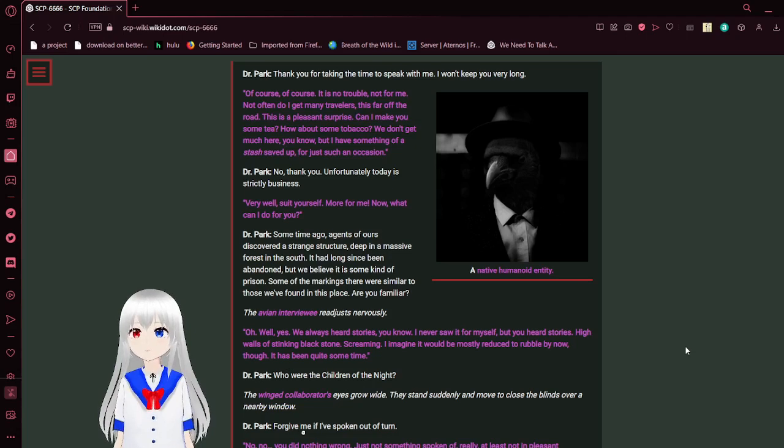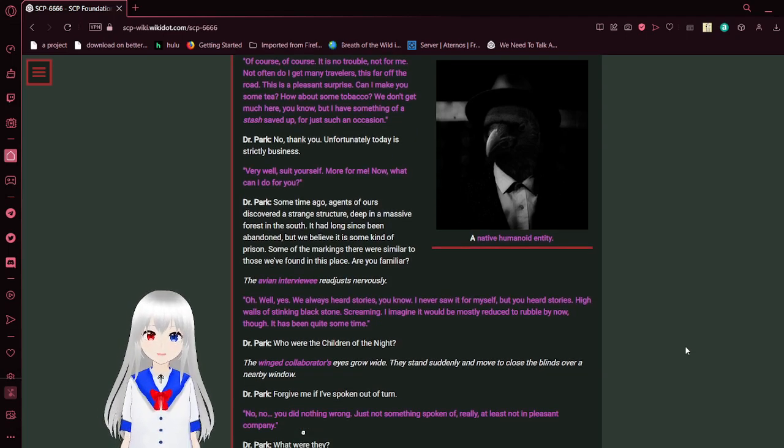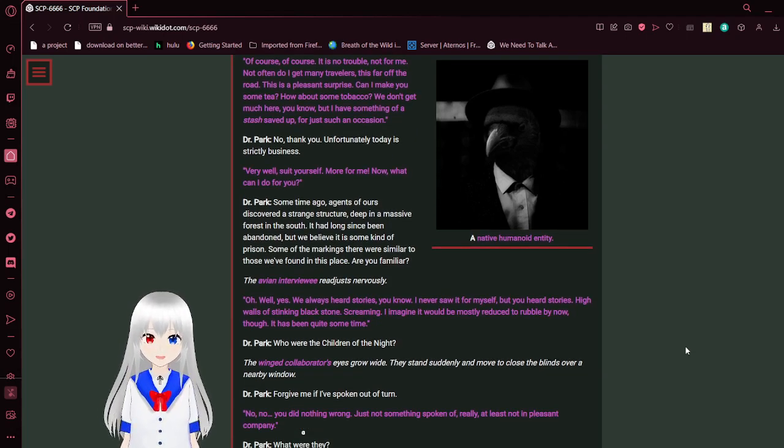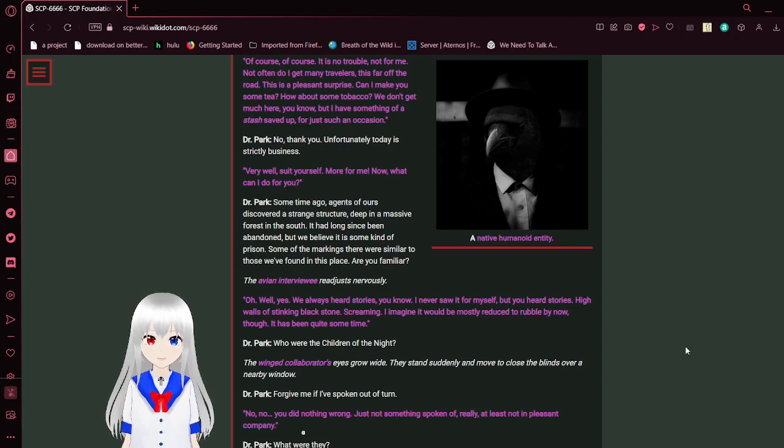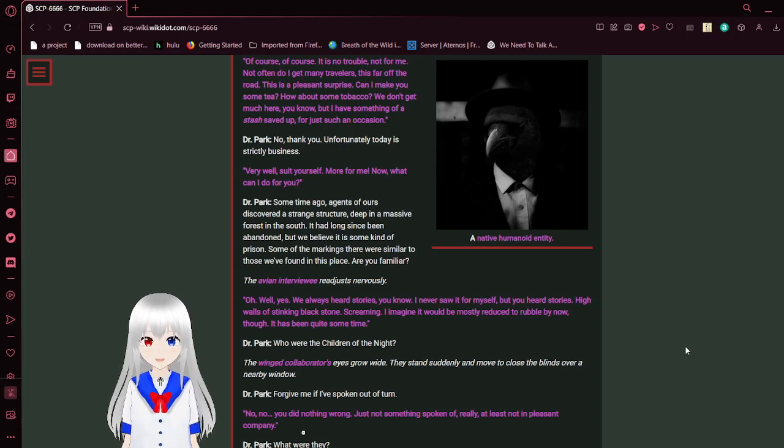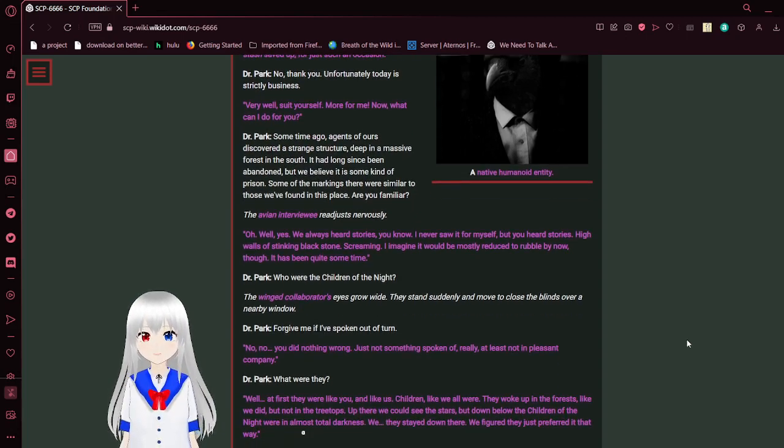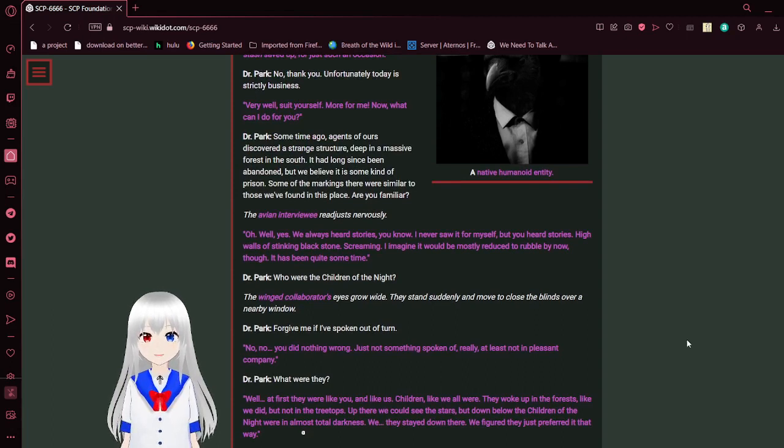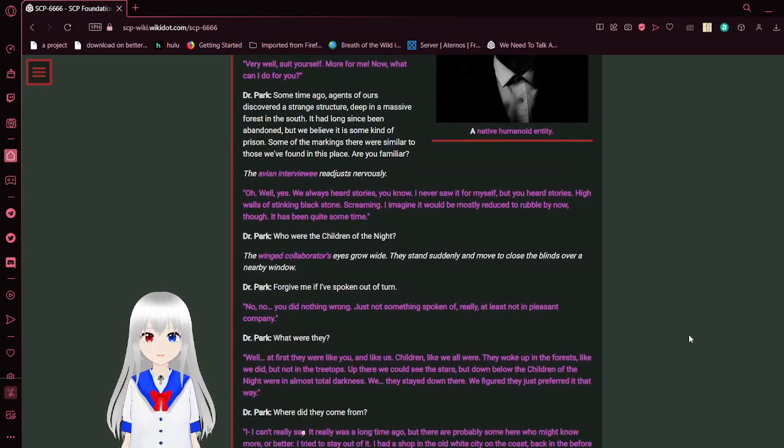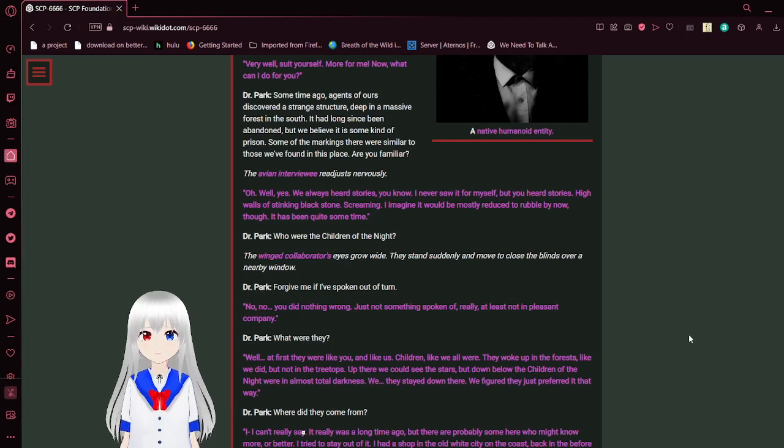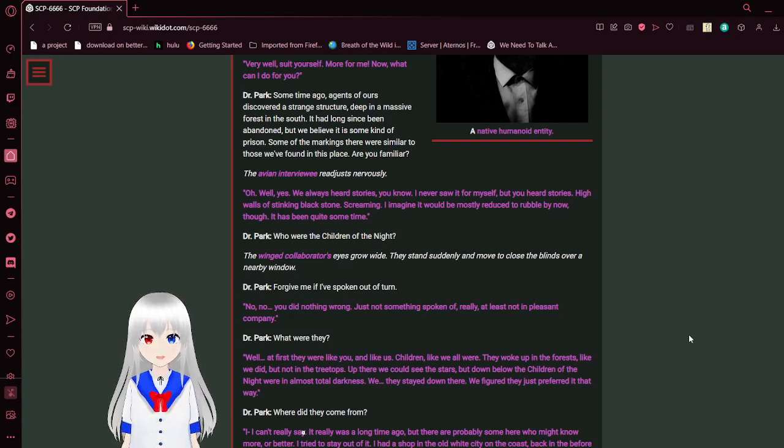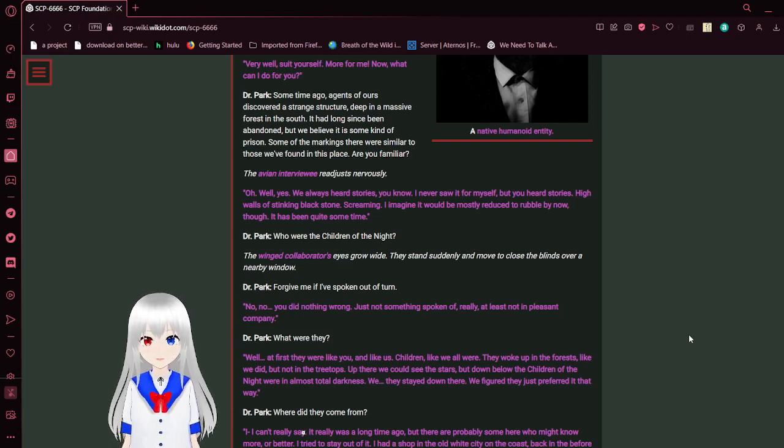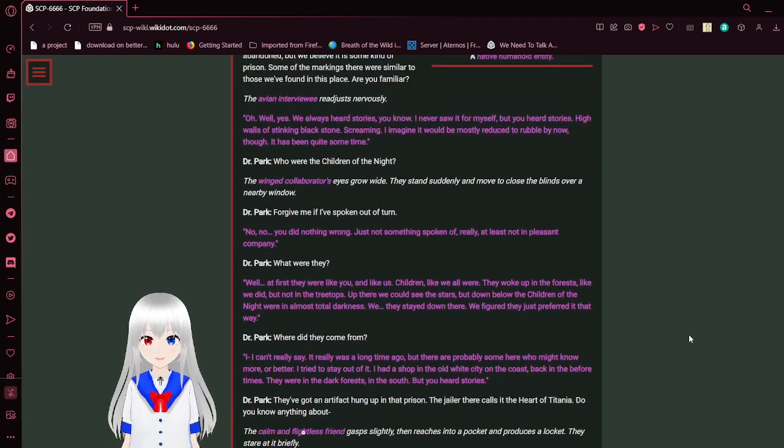Thank you for taking the time to speak with me. I won't keep you very long. Of course, of course, it is no trouble. Not for me. Not often do I get many travelers this far off the road. This is a pleasant surprise. Can I make you some tea? Have some tobacco? We don't get much here, you know, but I have something of a stash saved up for such an occasion. No, thank you. Unfortunately, today is strictly business. Very well. Suit yourself. More for me. Now what can I do for you?